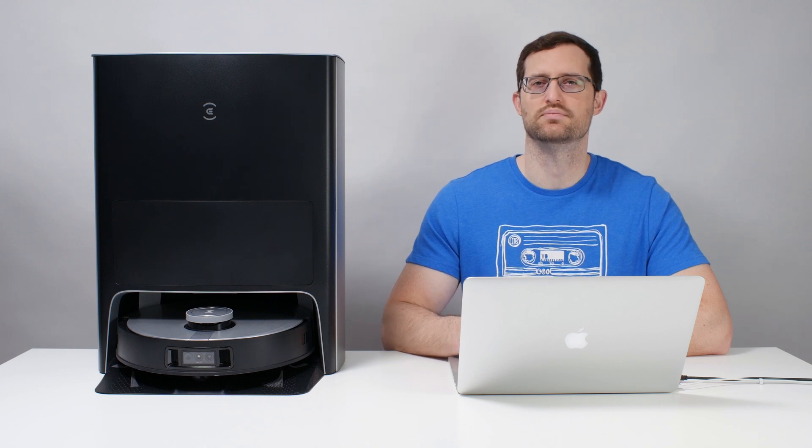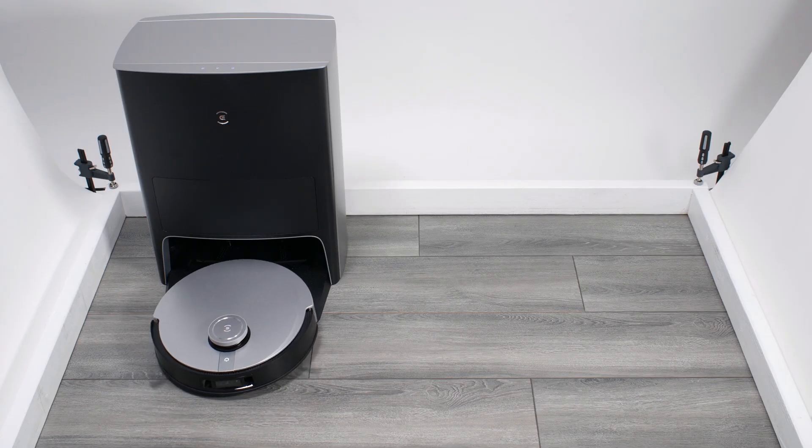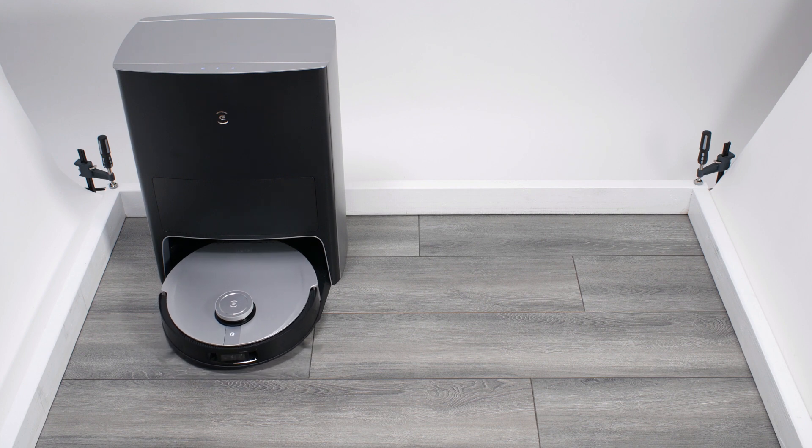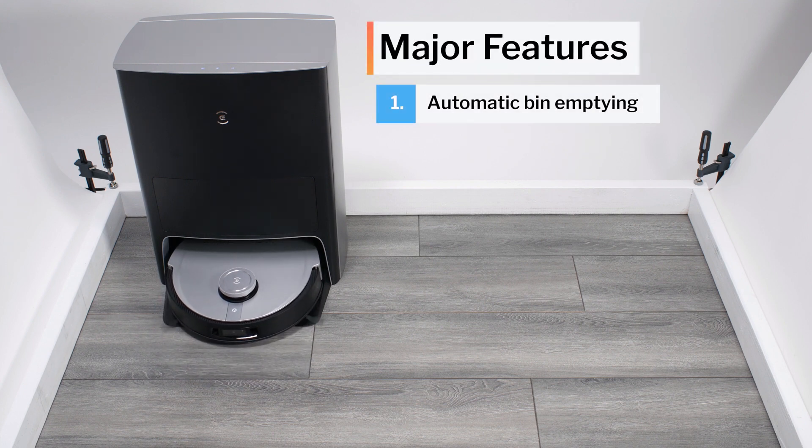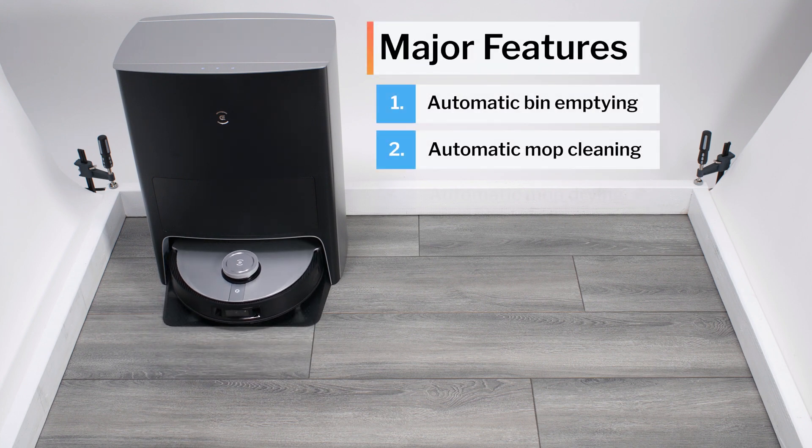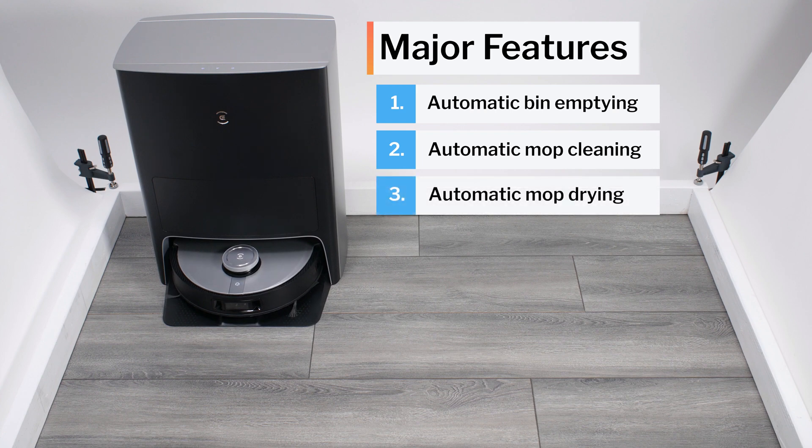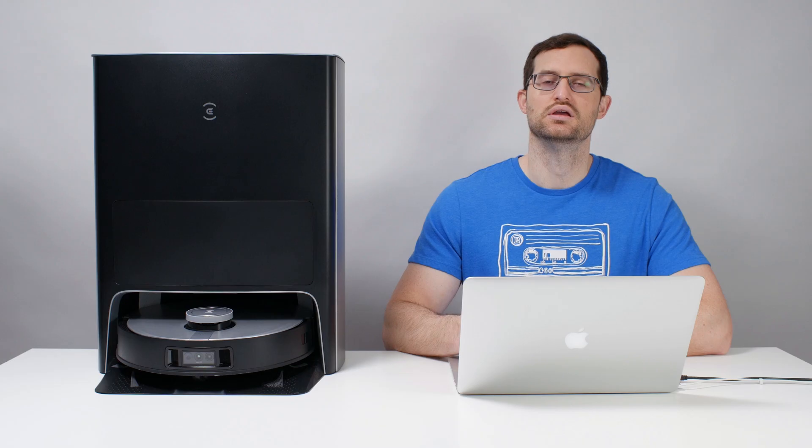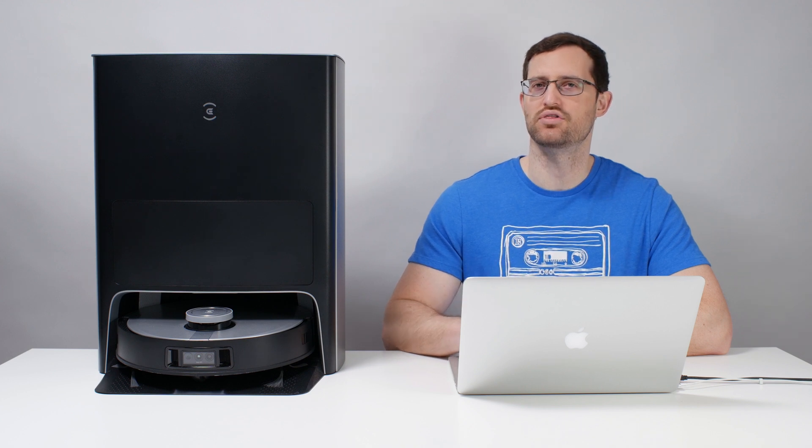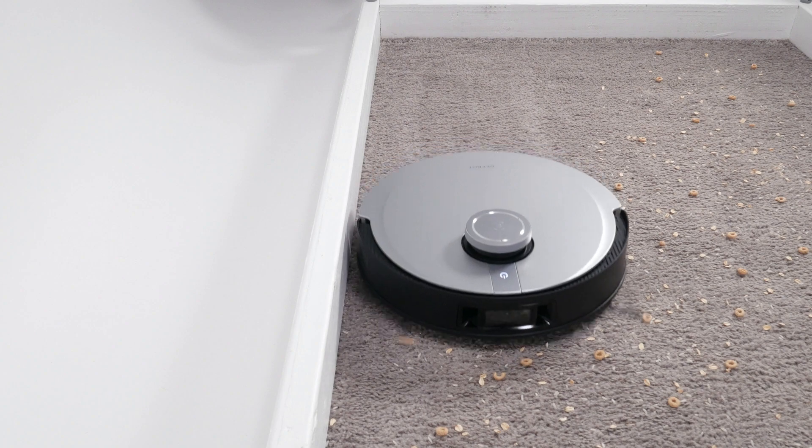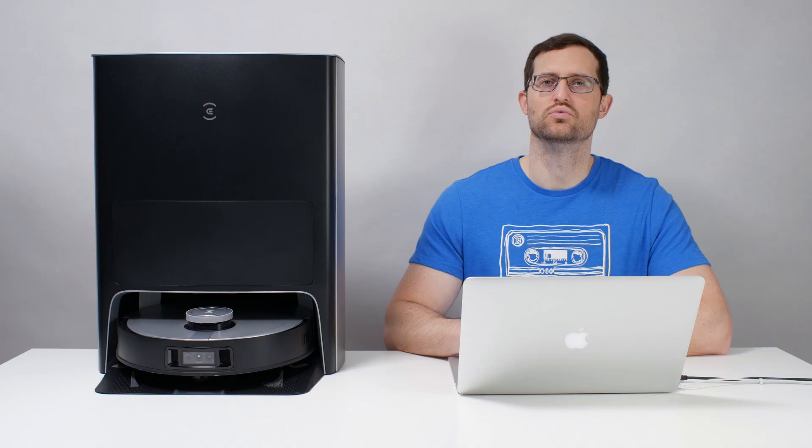This is a review for the Ecovacs X1 Omni, a premium robot vacuum with premium features. It features automatic dustbin emptying, automatic mop cleaning and drying, and small obstacle detection and avoidance. In this review, we'll look at how well it actually implements these features and how well it vacuums and navigates in general.